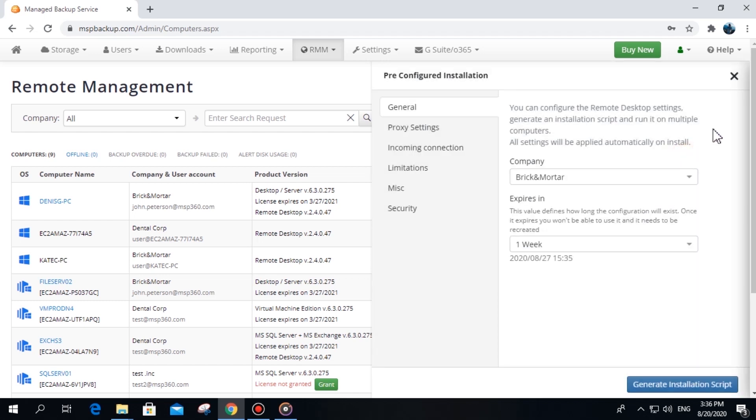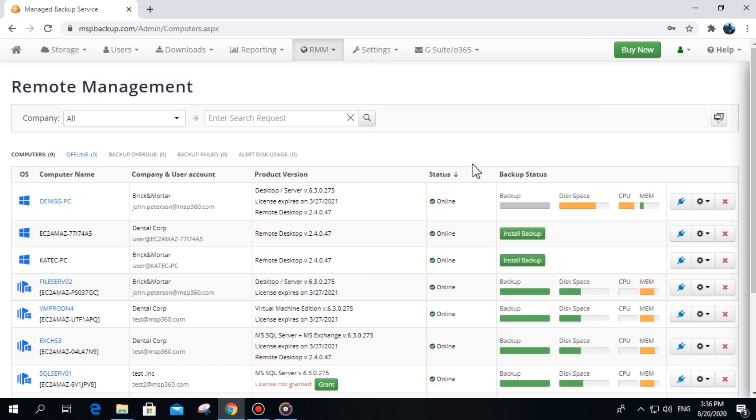Once Remote Desktop is installed on the target machine, it will be visible from the Remote Management section.